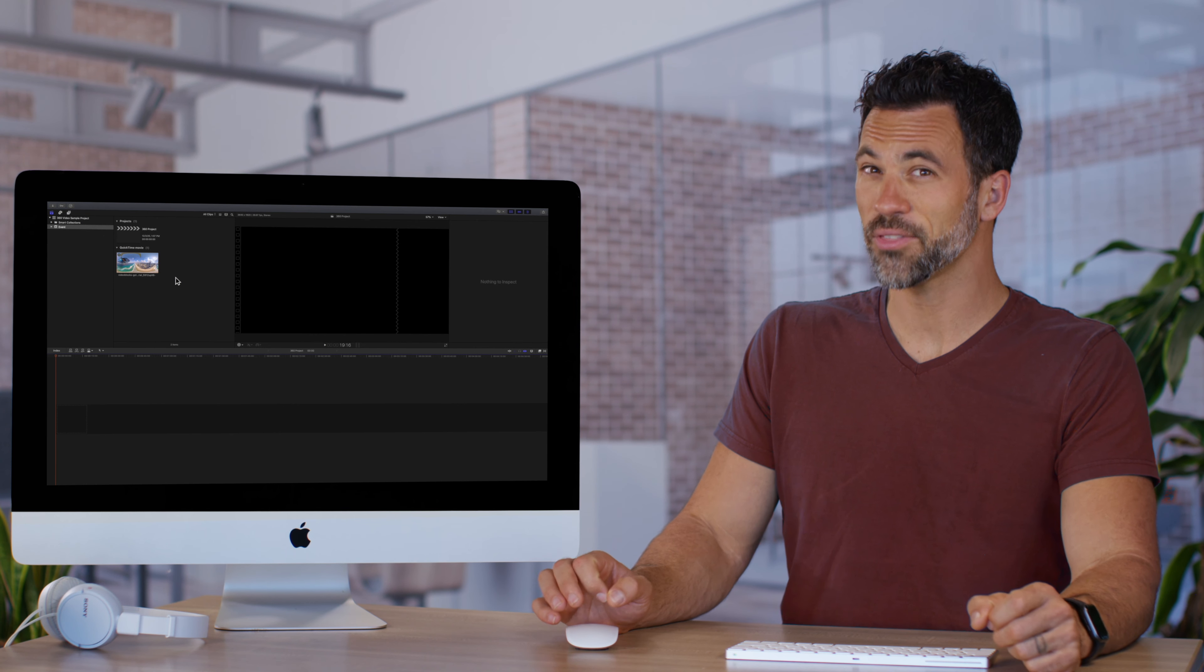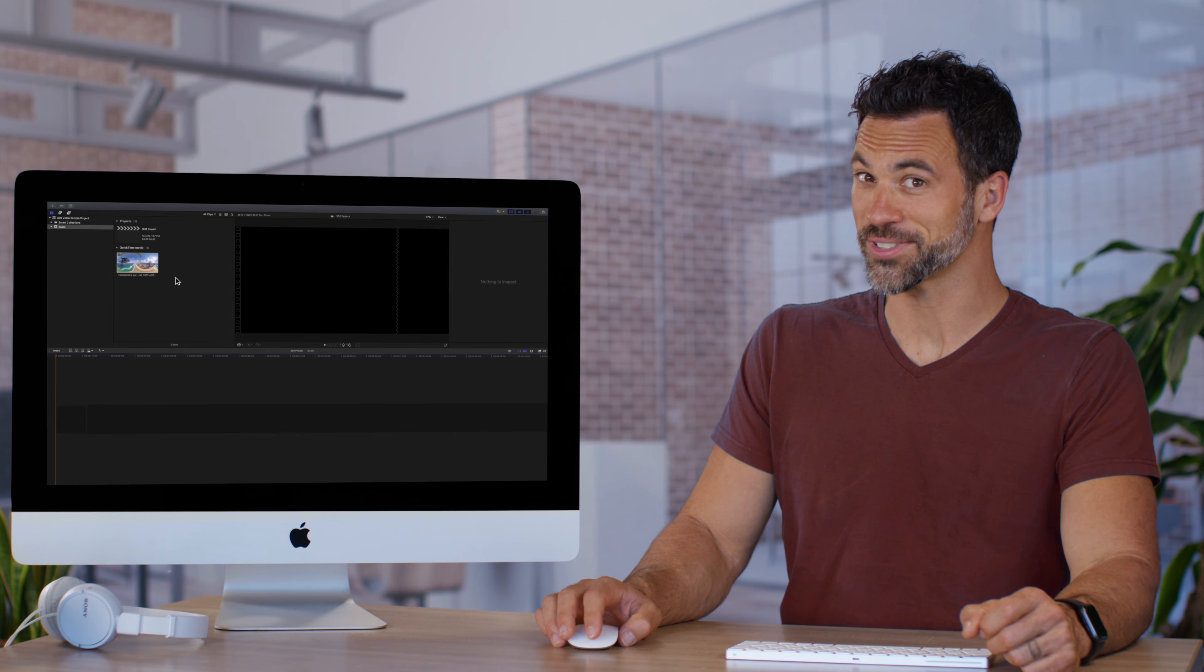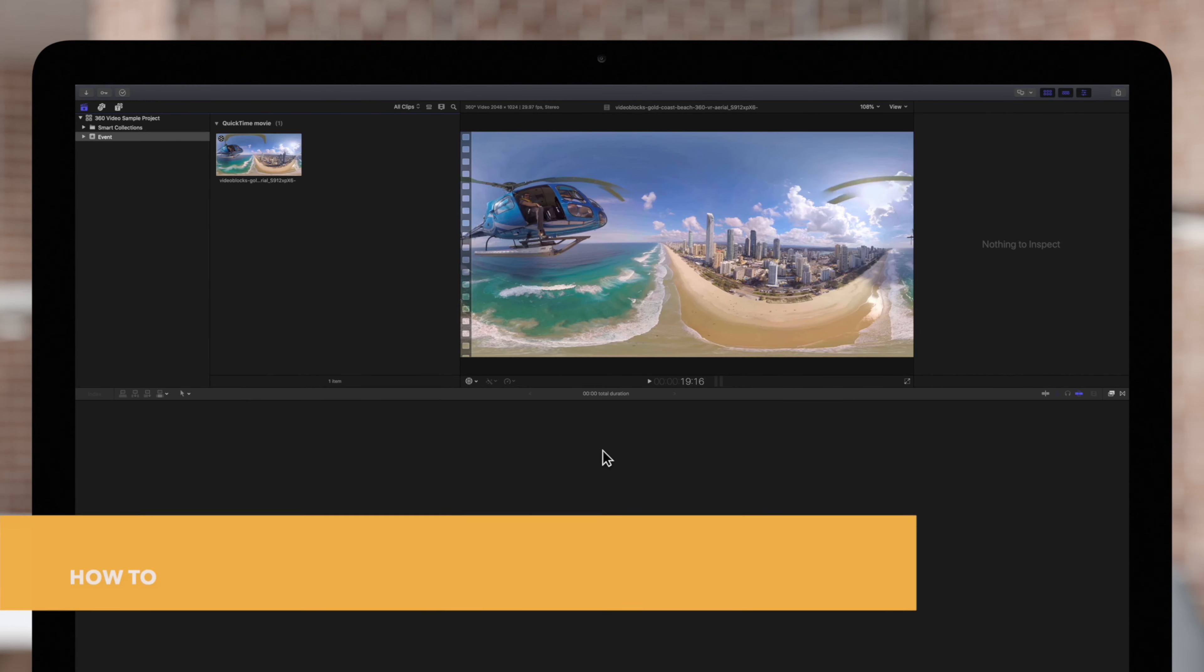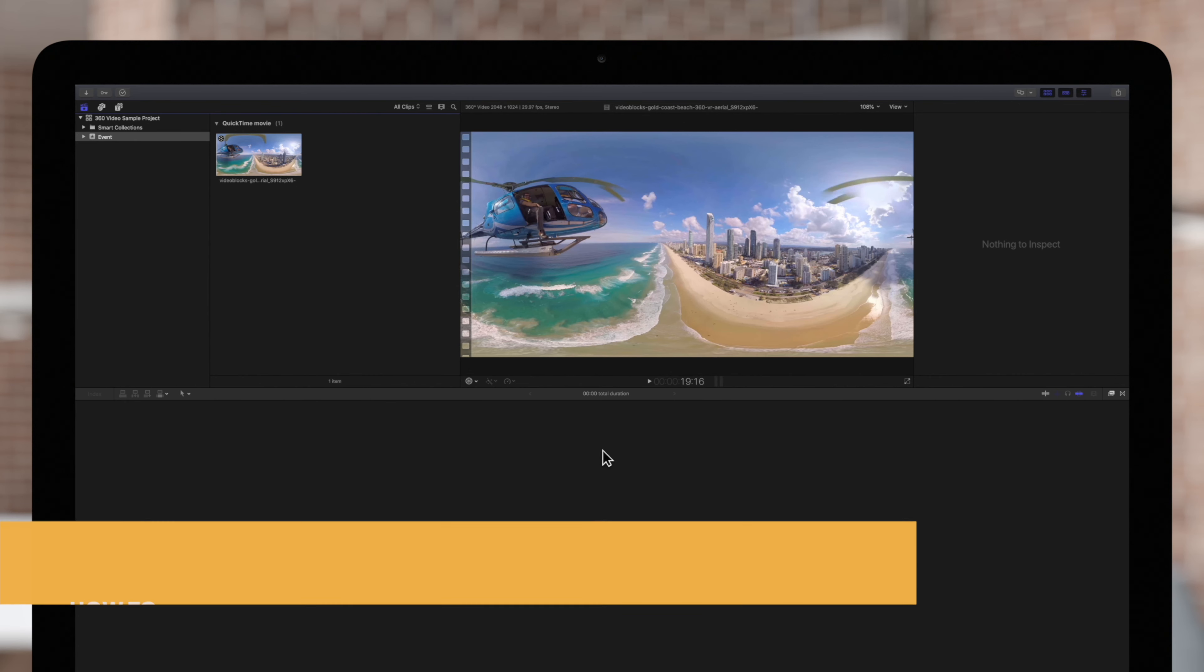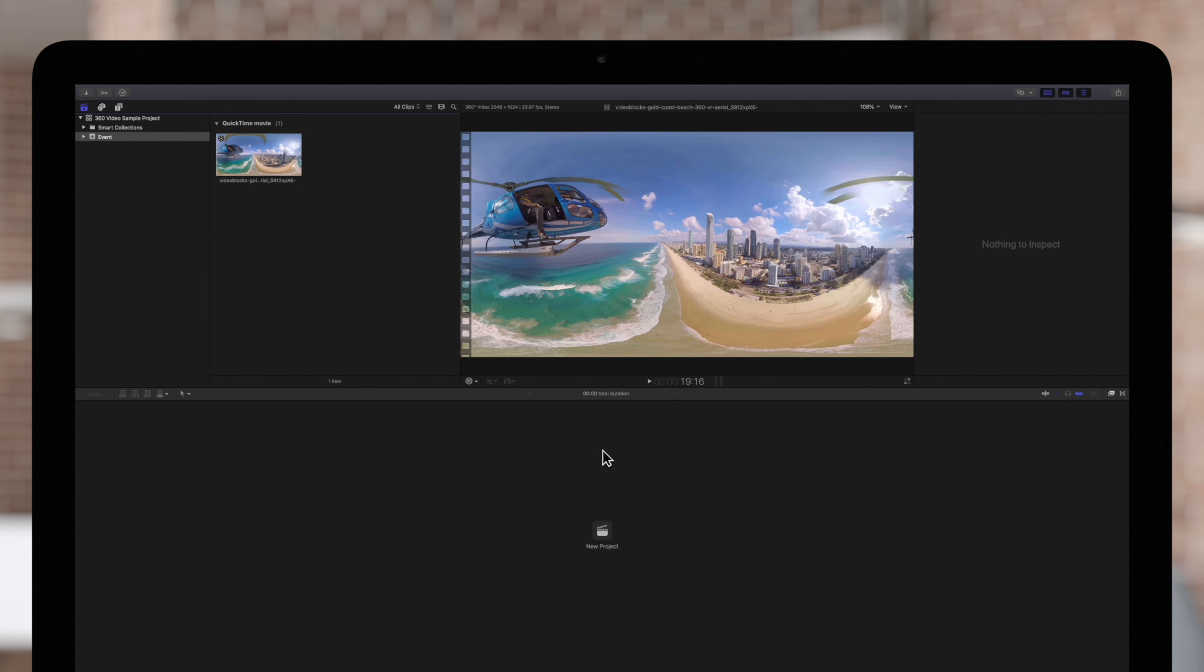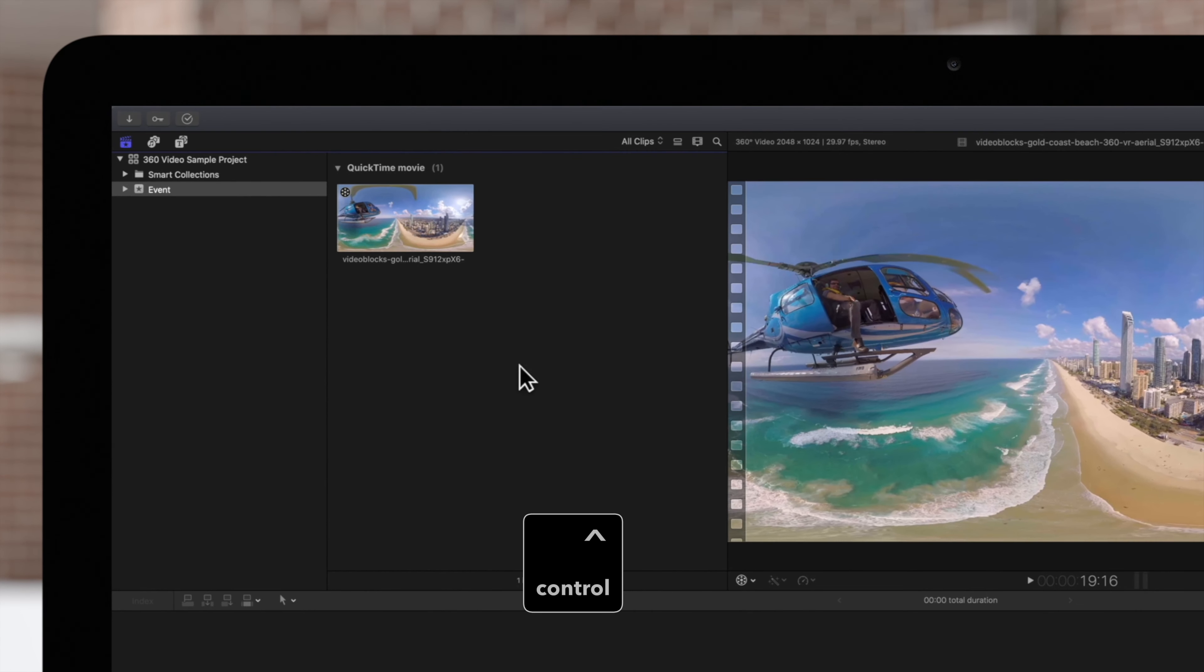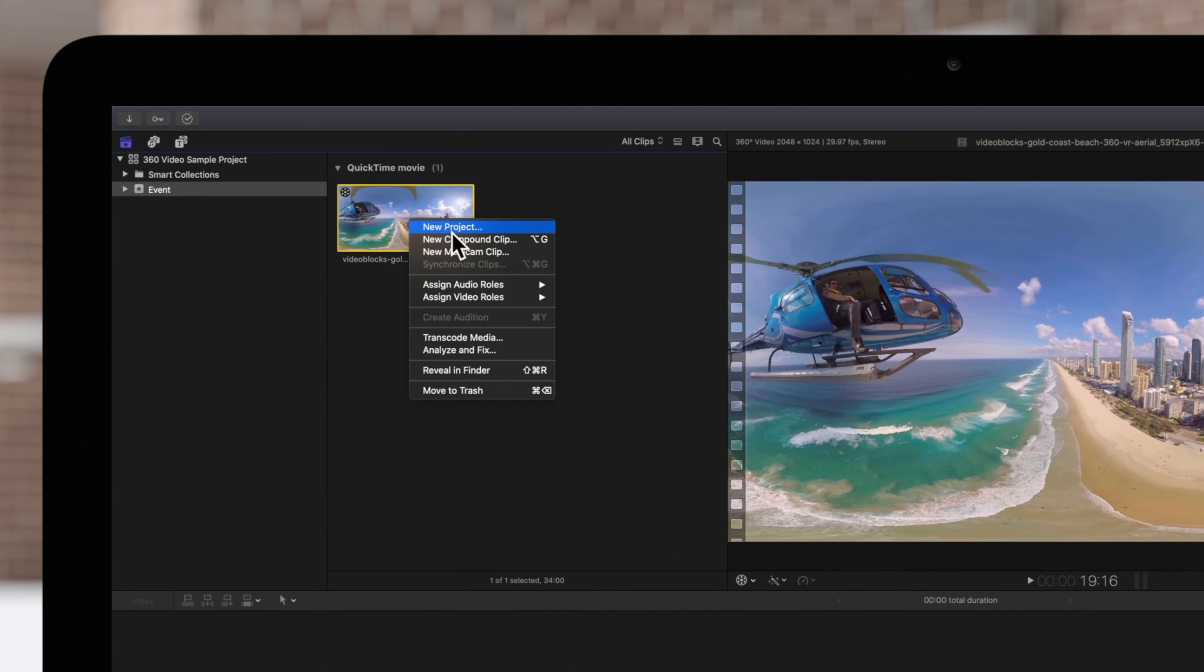Here's another helpful workaround if you're interested. We can also quickly create a 360 project from a clip directly in the browser. Hold Control and click on the 360 clip you'd like to use. In the menu, choose New Project.